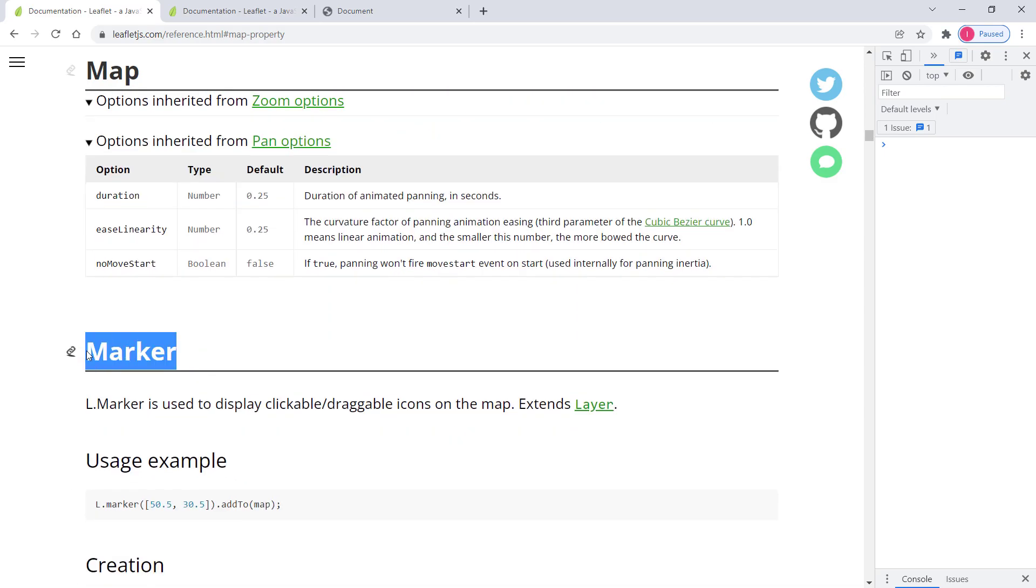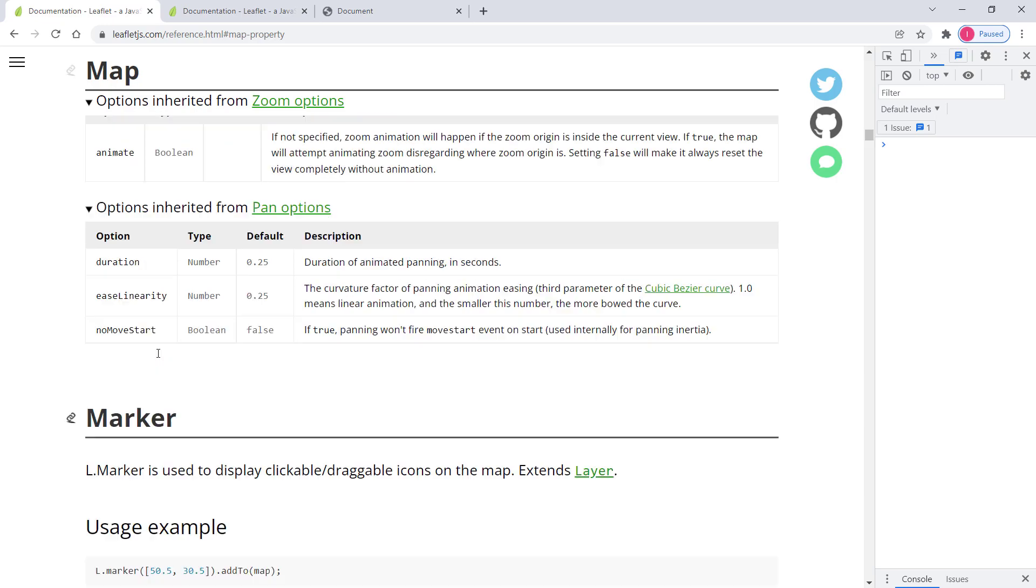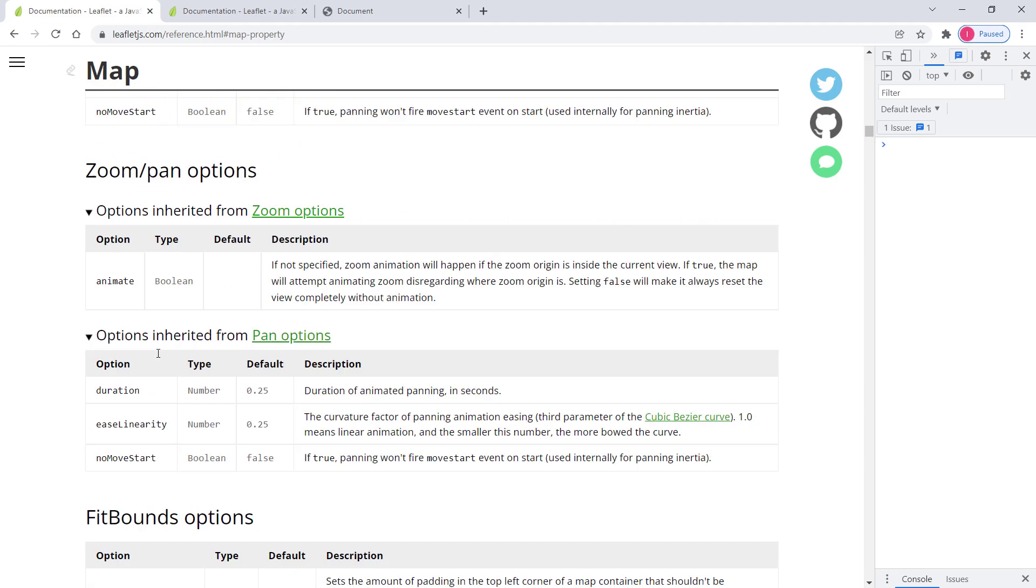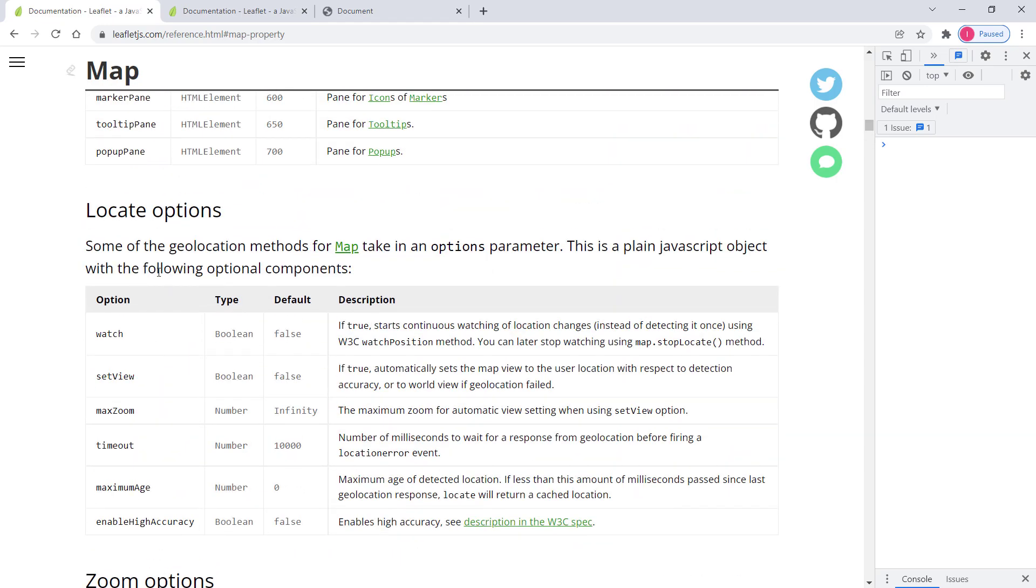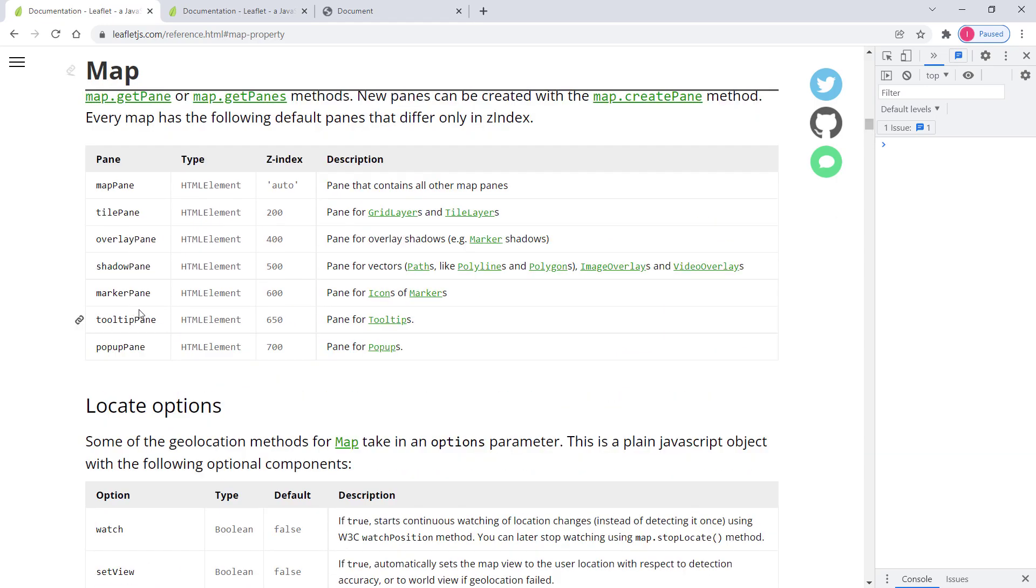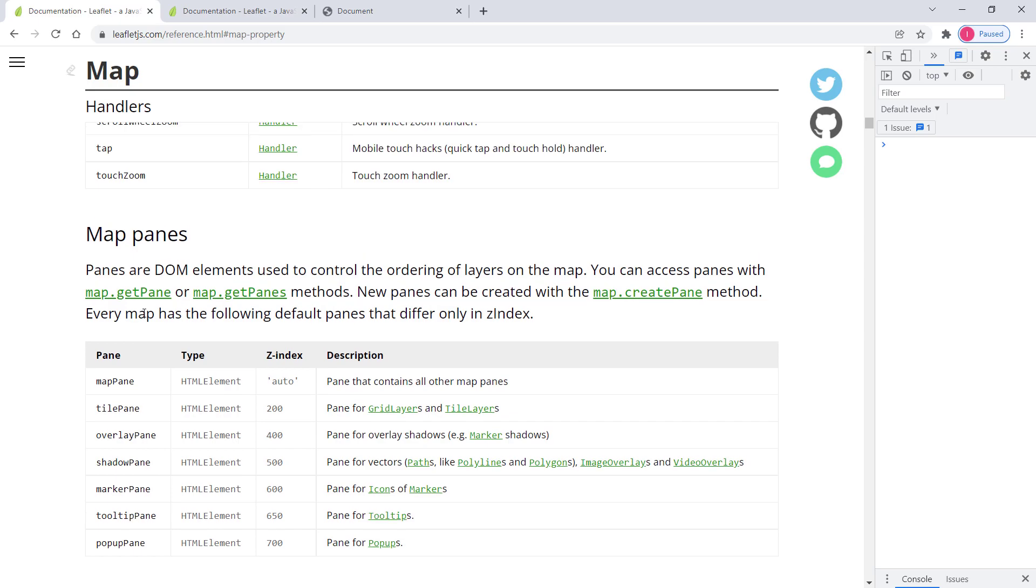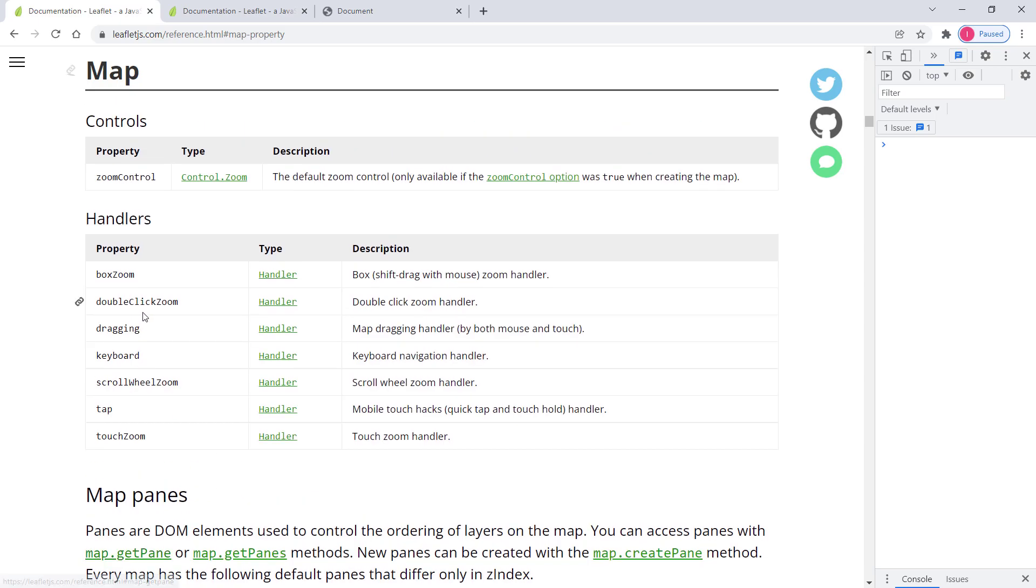So everything starting from here would be relating to L dot marker class, not properties. So basically that's it. So I recommend you go through these properties one more time and just familiarize yourself. So that's it regarding this video. And I will see you in the next one.